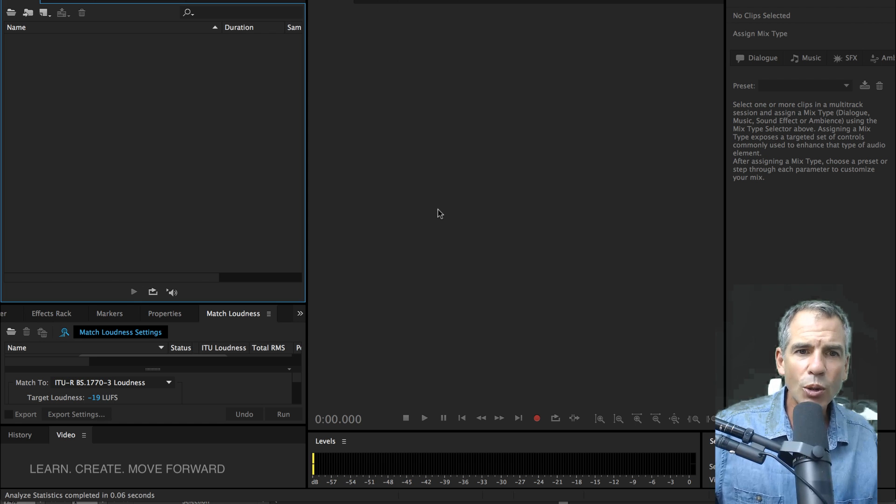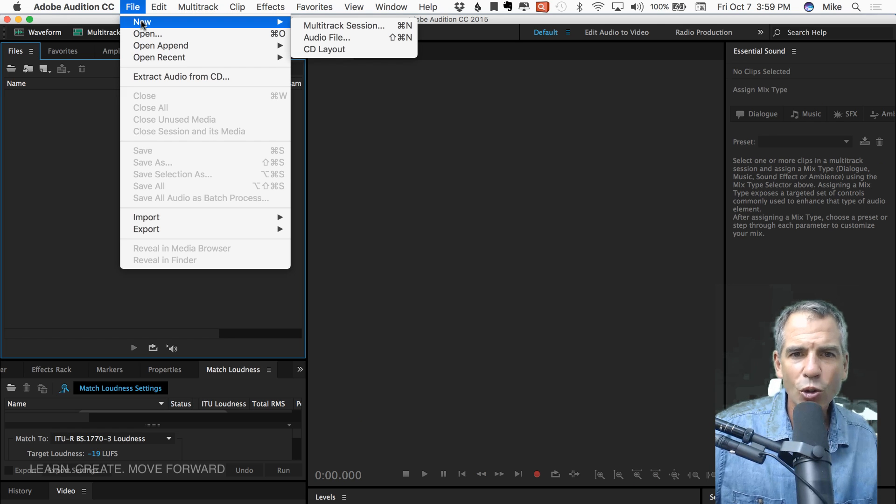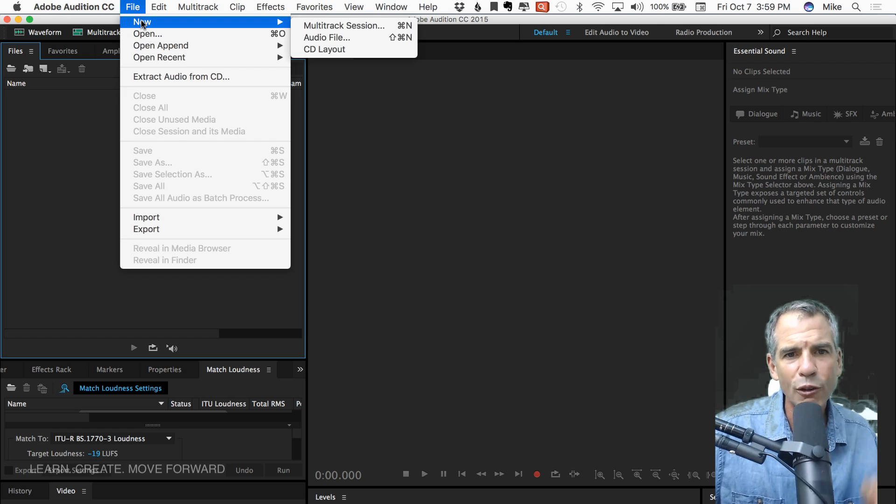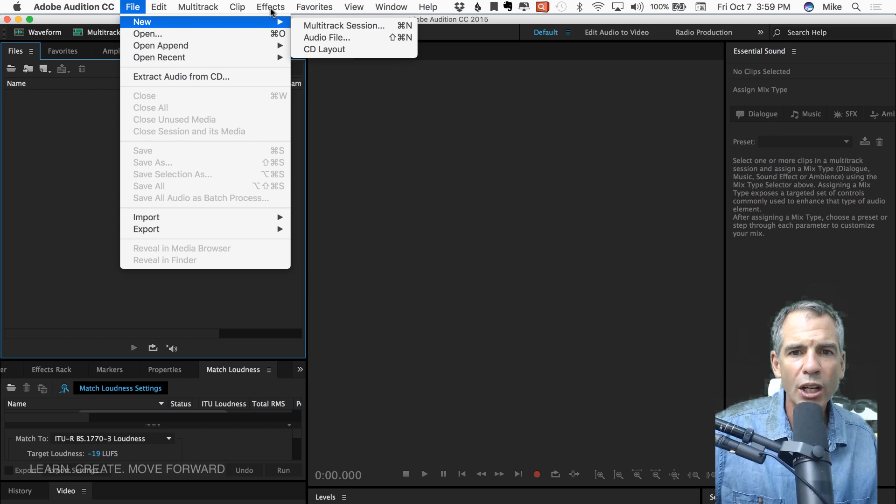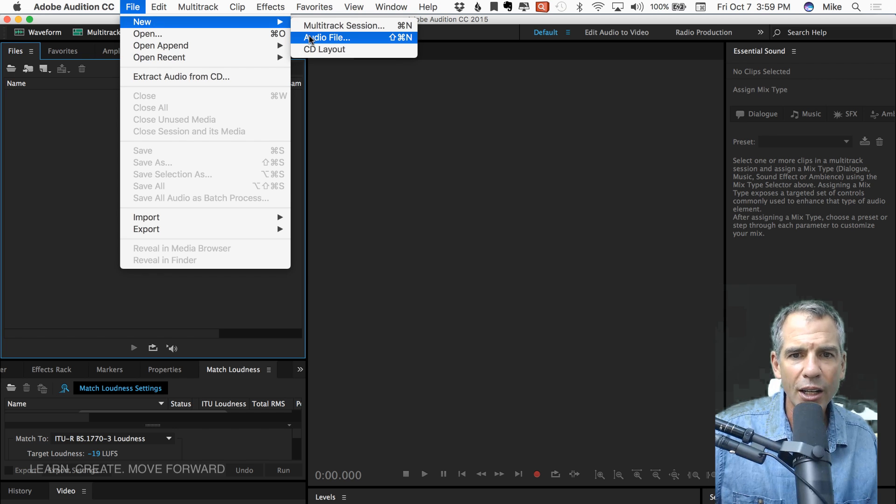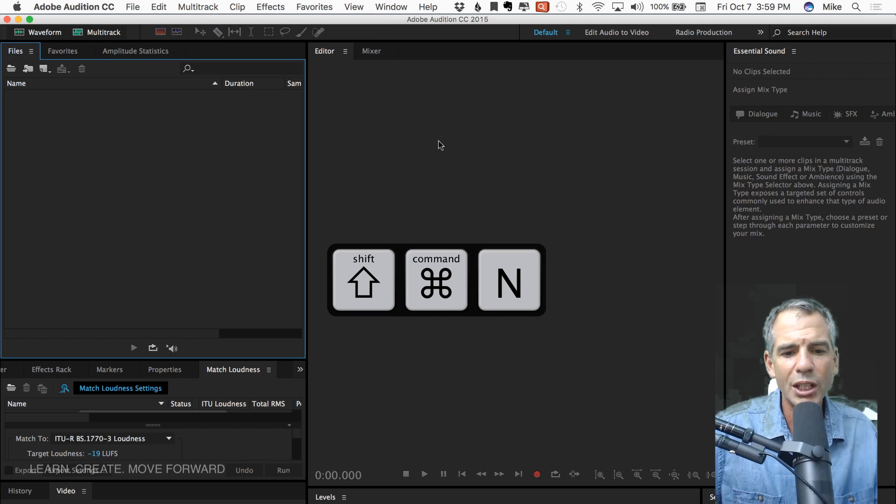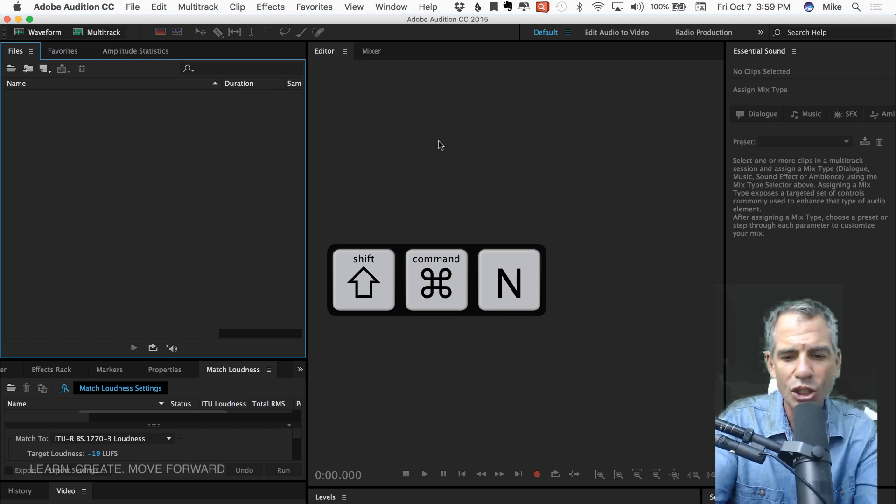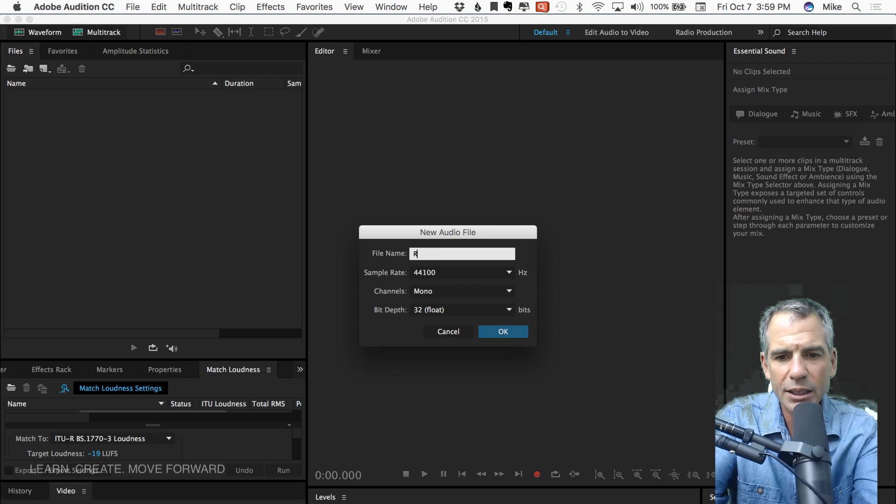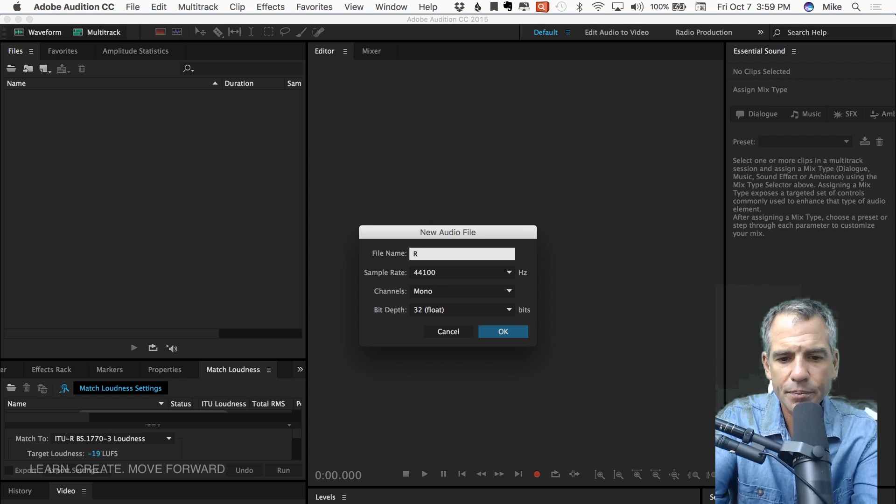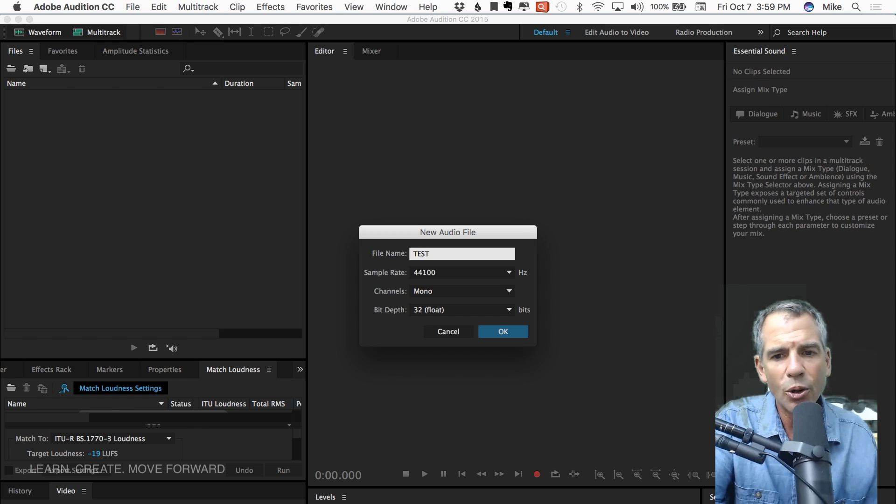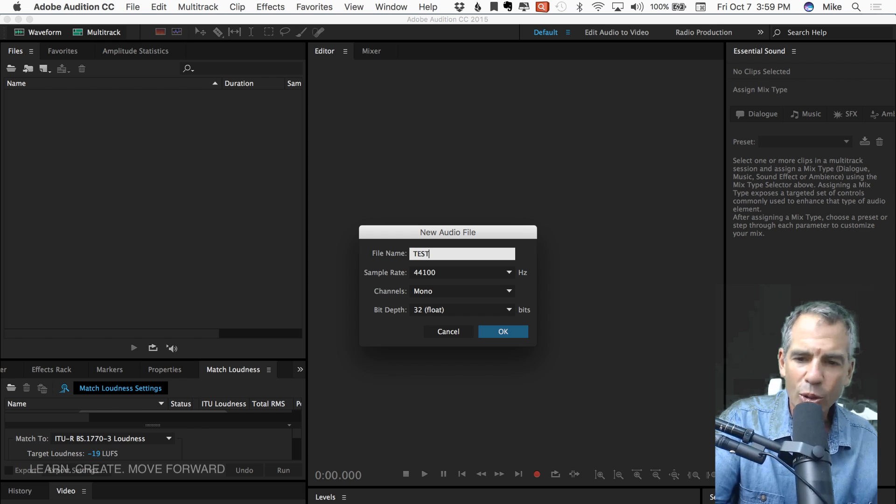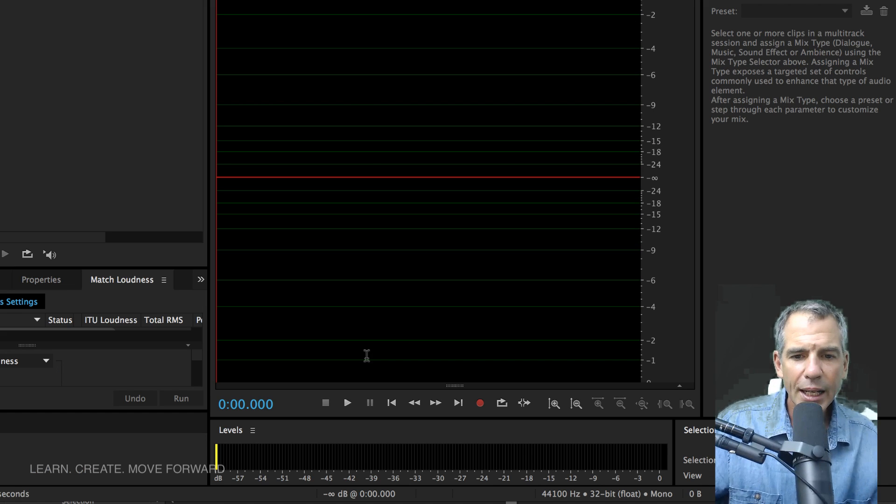So what I'm gonna do here is show you how to do it real quickly. There's two different ways that I do it. And what we'll do is create a new audio file. Or you can just do the keyboard shortcut, shift, command. And I'm gonna call this test. Something original. 44.1 mono and 32 bit float is how I record my podcasts.